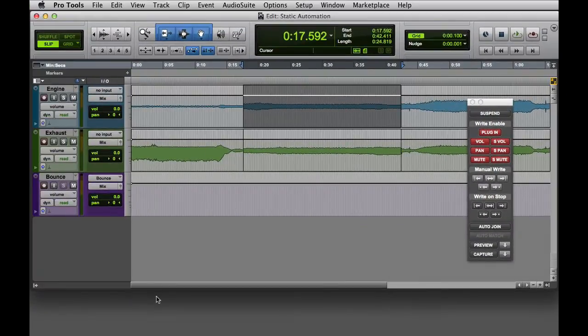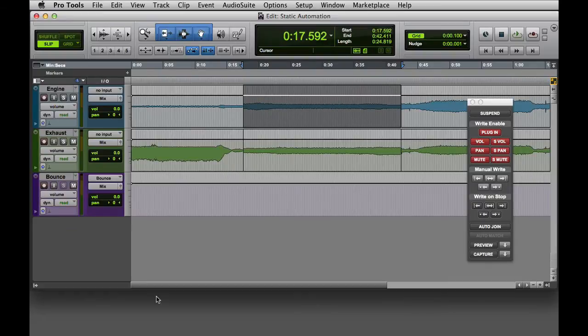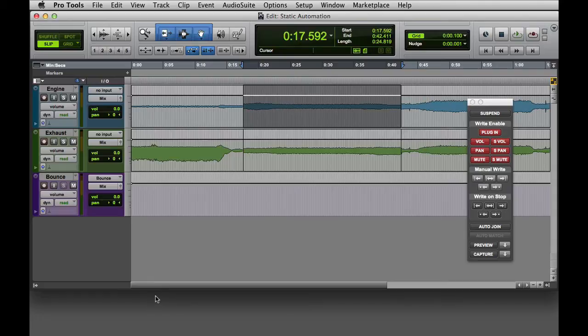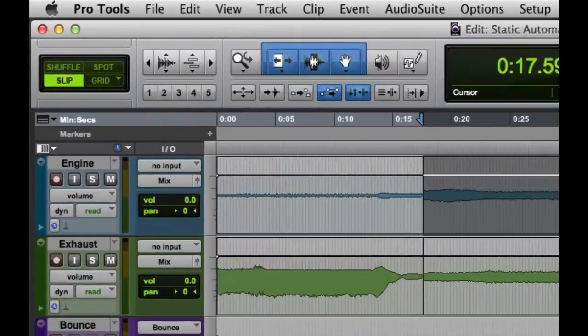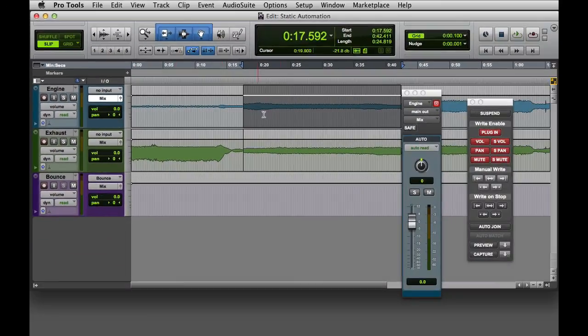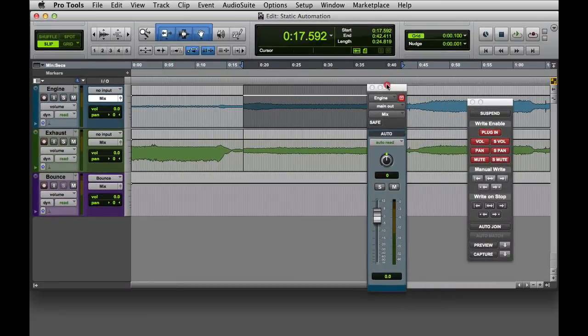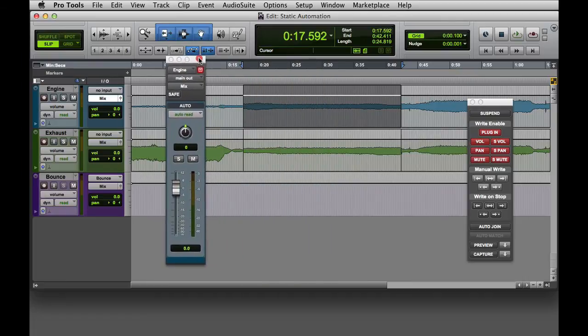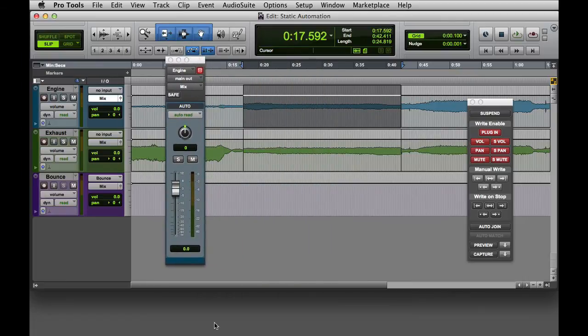Next we'll adjust the volume level. You could use the channel fader in the mix window, but it's generally easier to use the track's output window. That way you can easily change the volume while remaining in the edit window. I can open the output window by clicking the output window icon next to the track's assigned output. Then the output window will appear, giving me a movable channel strip that I can position conveniently inside the edit window.